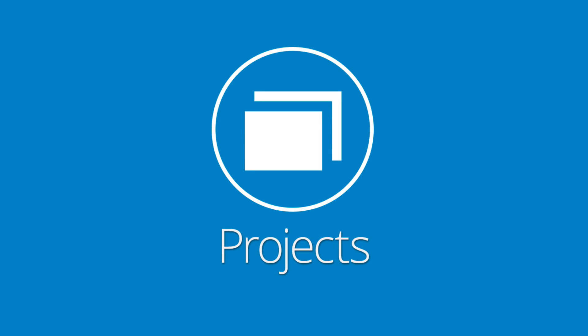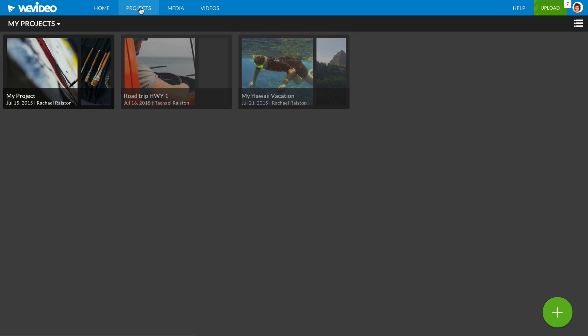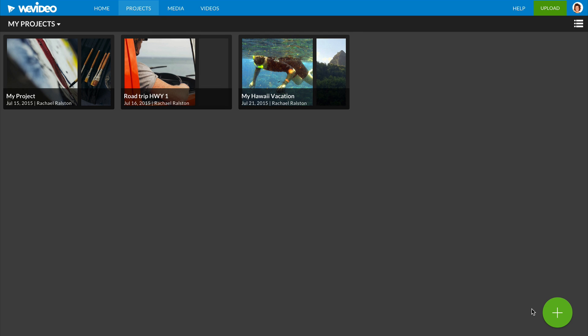A WeVideo project is a collection of video edits, usually of the same topic or event. Each account comes with one default project, but you can create as many as you need. Projects do not take any storage space. You can also keep them organized by moving them to folders.